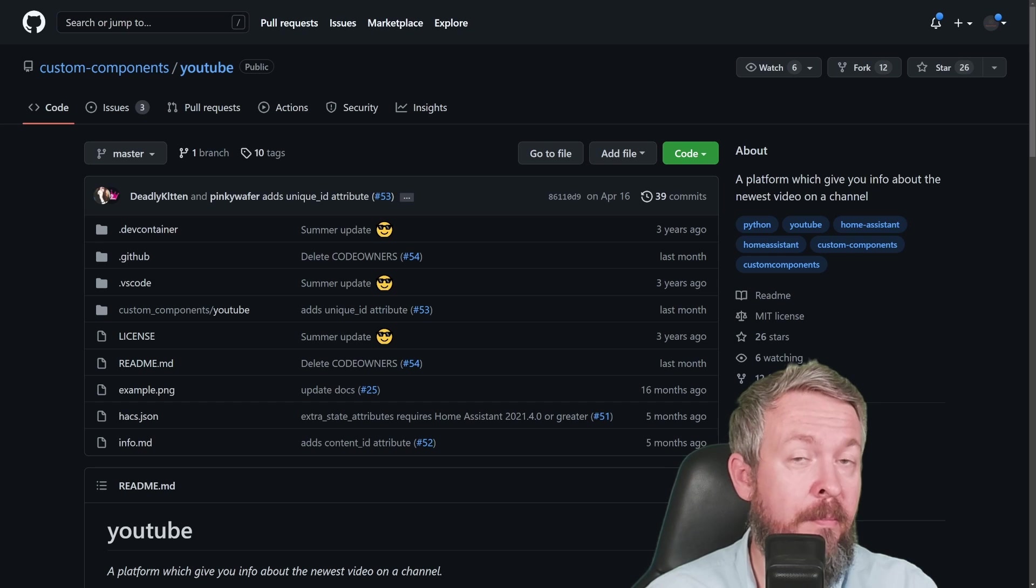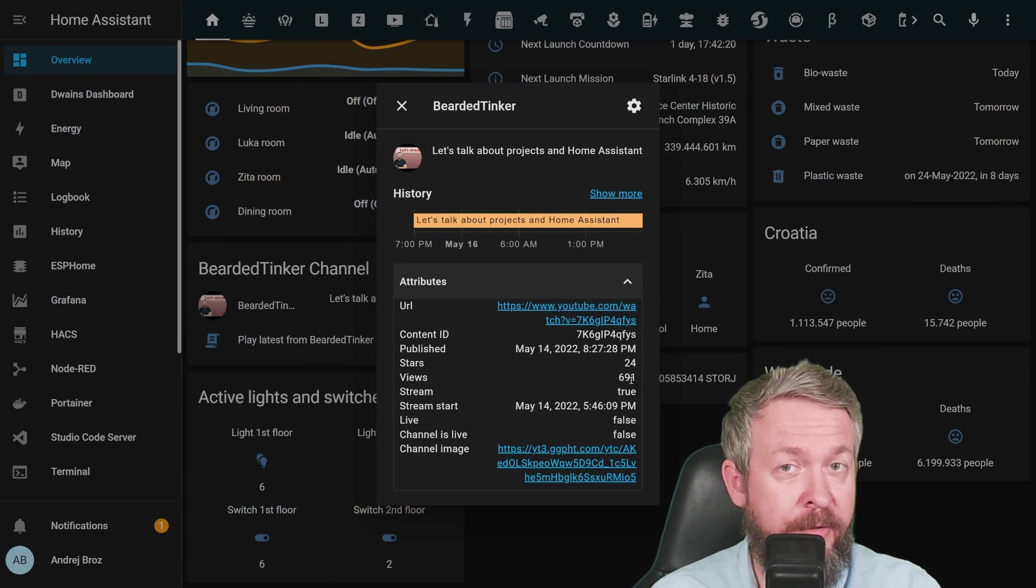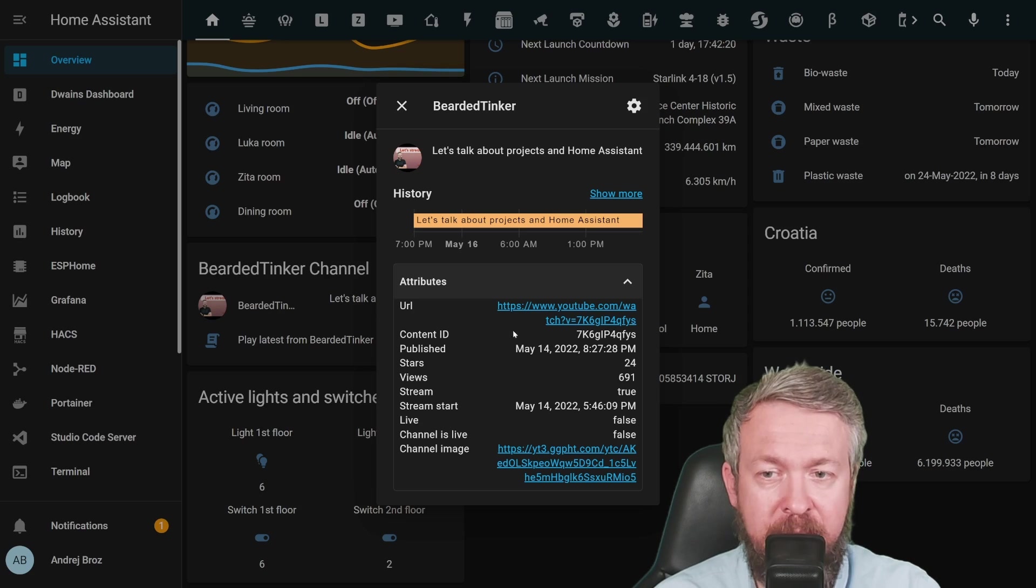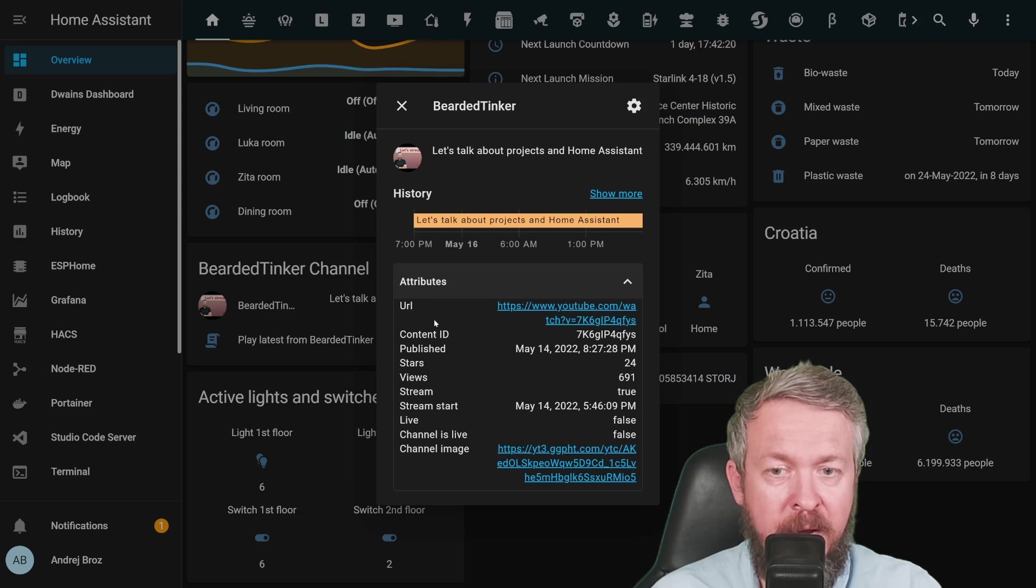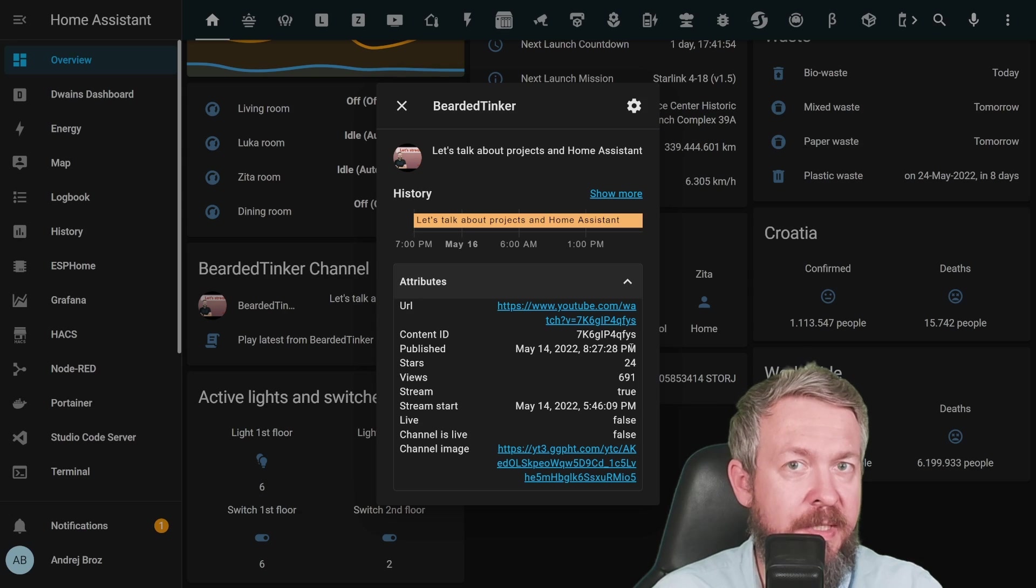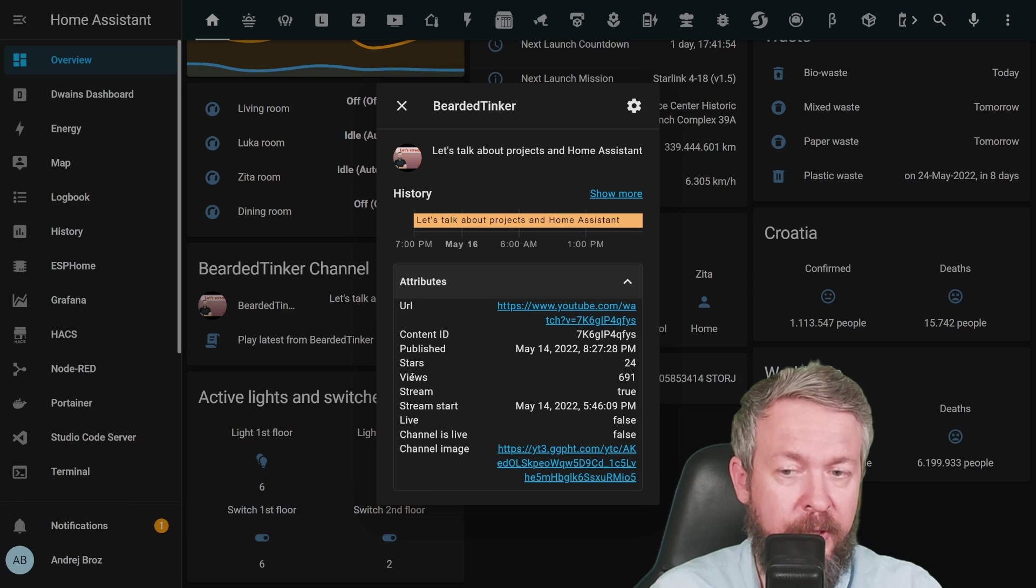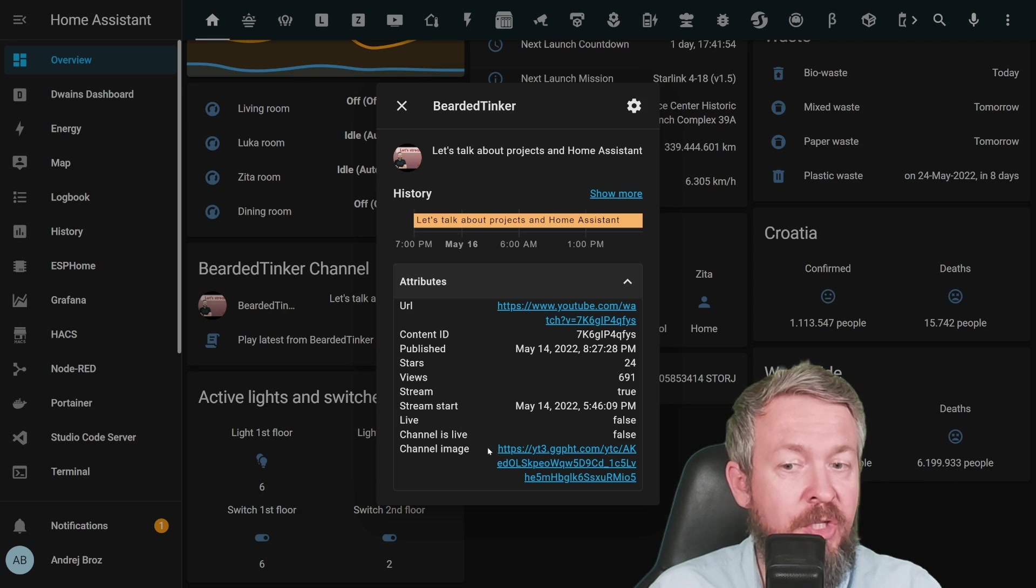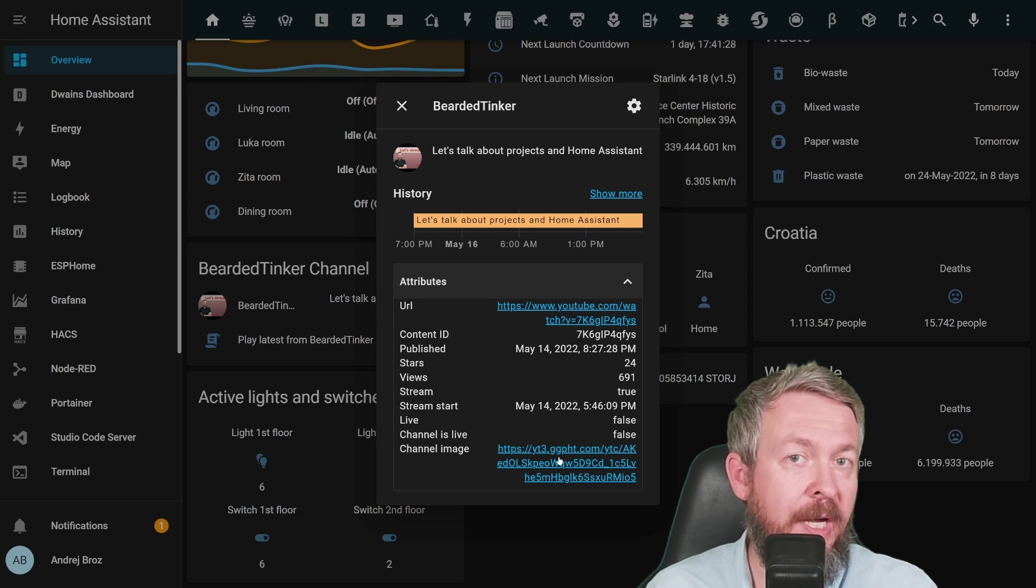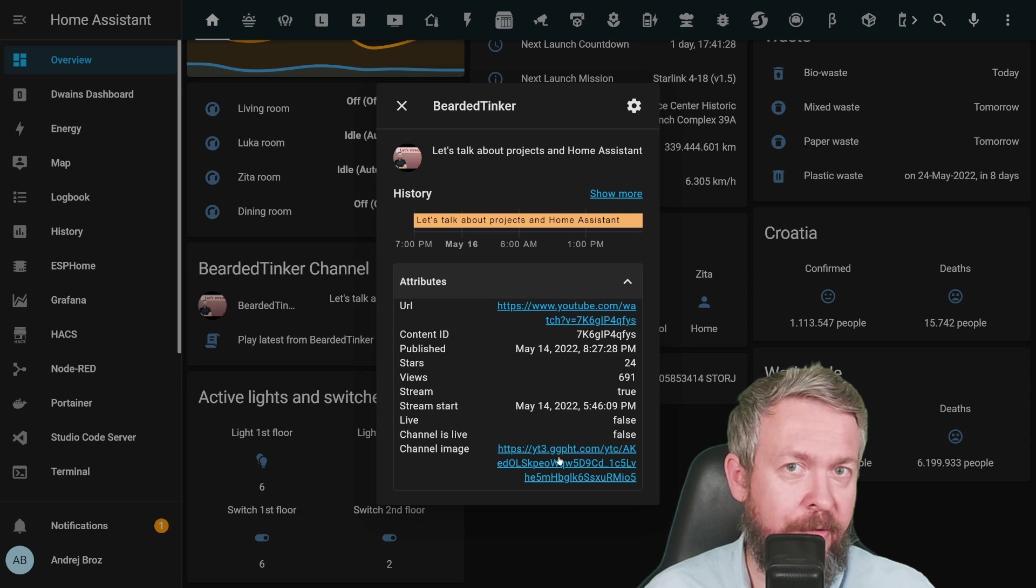If we, for example, look at my current setting where I'm pulling data from my YouTube channel, you can see that there are a lot of attributes that we can use and play with. For example, some of the ideas: we have URL and this is the URL to the latest video. Next we have Content ID, if you want to play with it. Then we have Published, which is date and time when the video itself was published. Stars of course means thumbs up. Views shows you the total views for that video. Is it a stream? When did the stream start? Is it live? Is the channel live? And of course, channel image. So by combining or using some of the attributes, what are some of the things that we can do, and we will do later in the video.